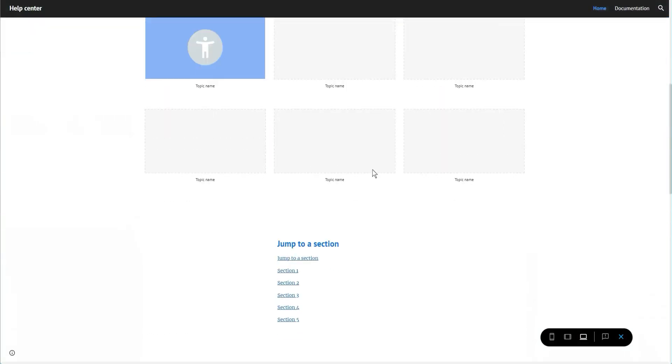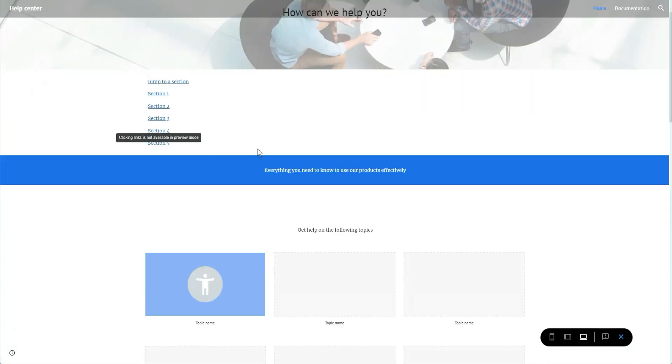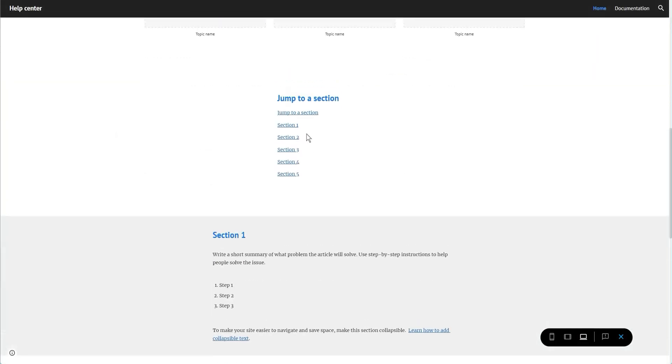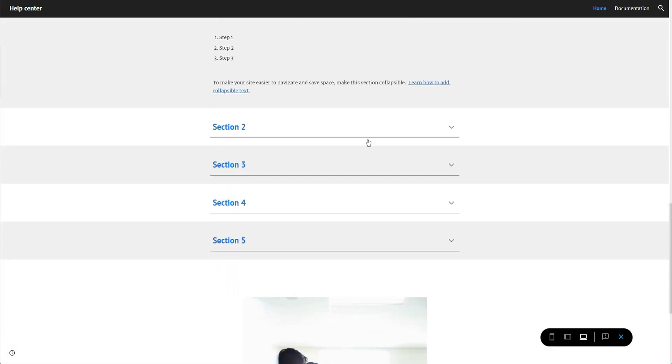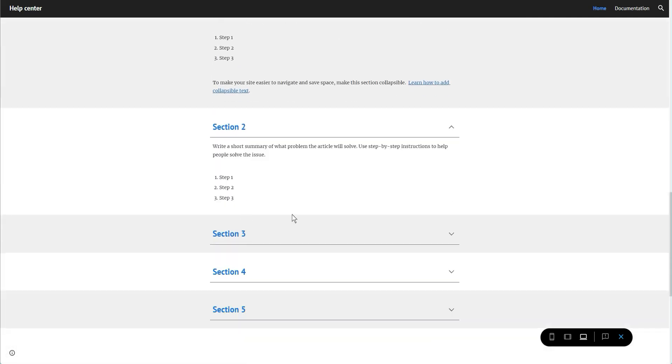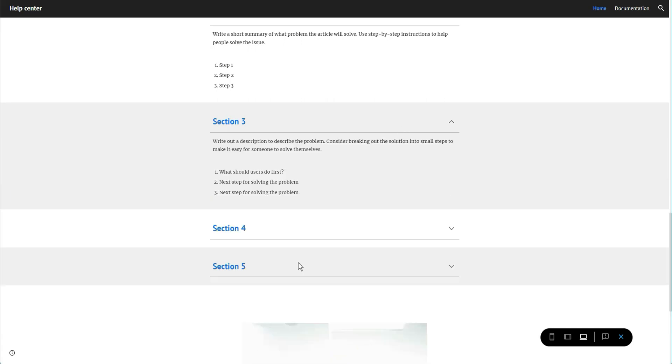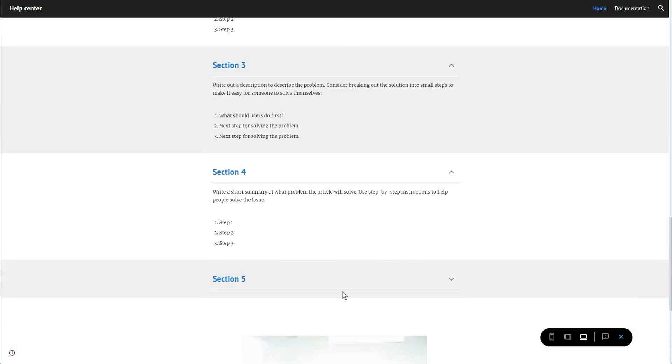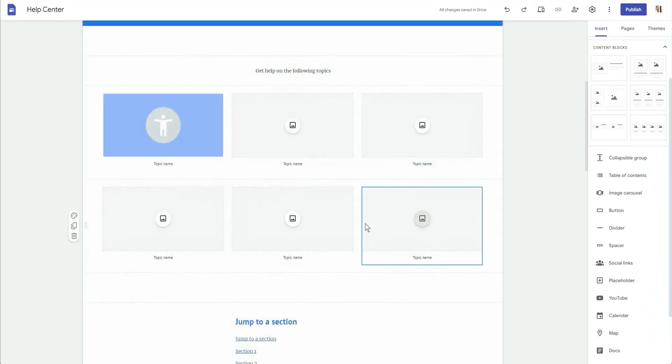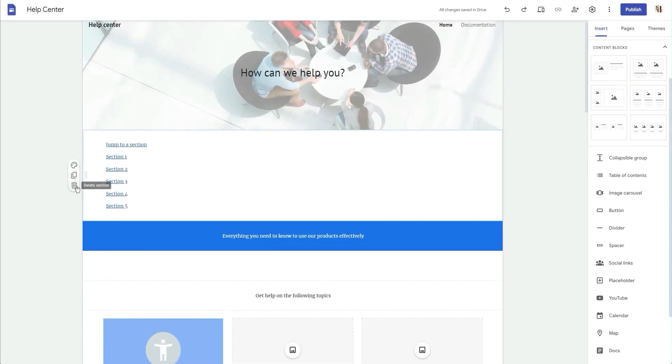So now we have that at the top, jump to section, and this one here. So if you wanted to go to section two, it would take you down to here. This drop down menu, which is section two, section three, section four, and section five.